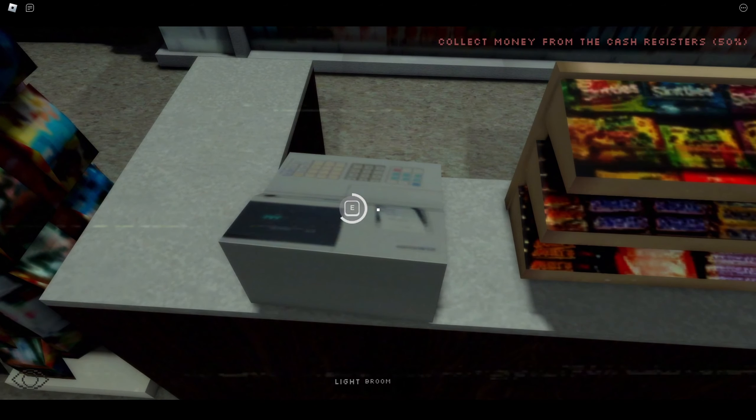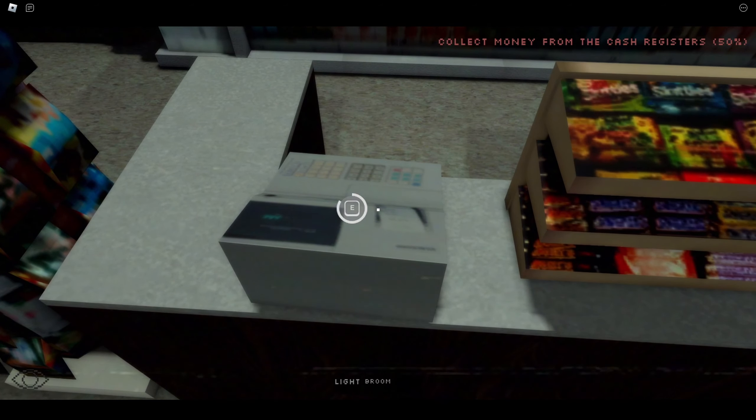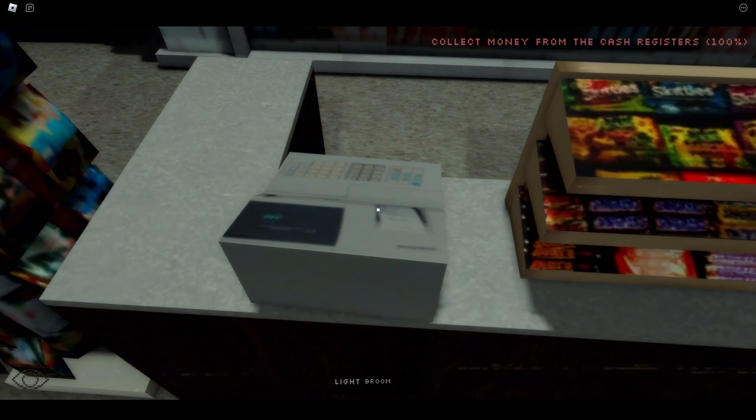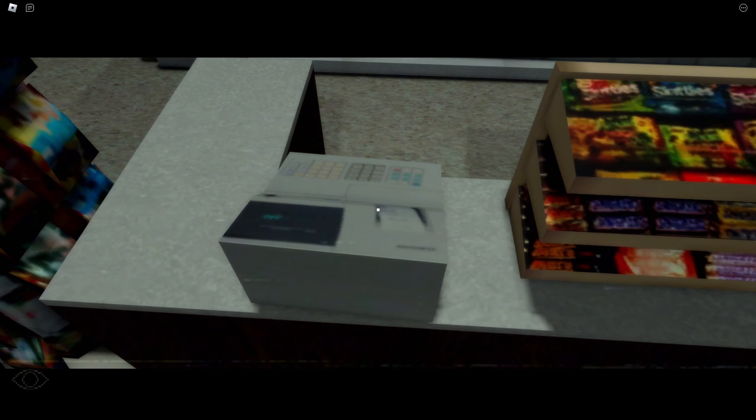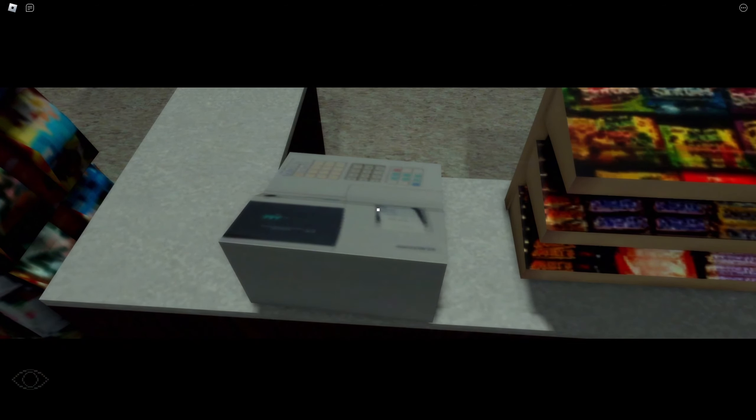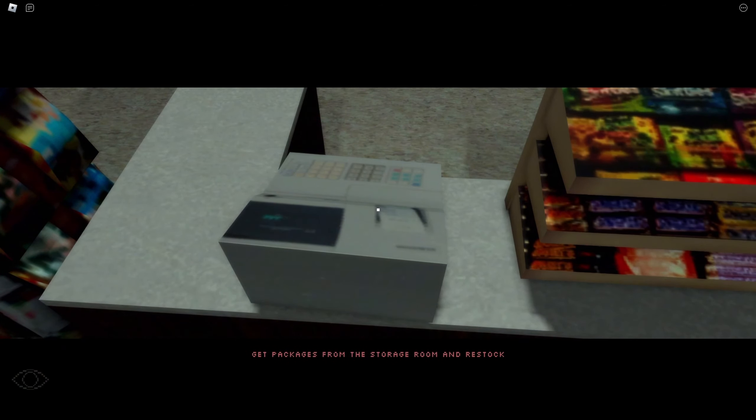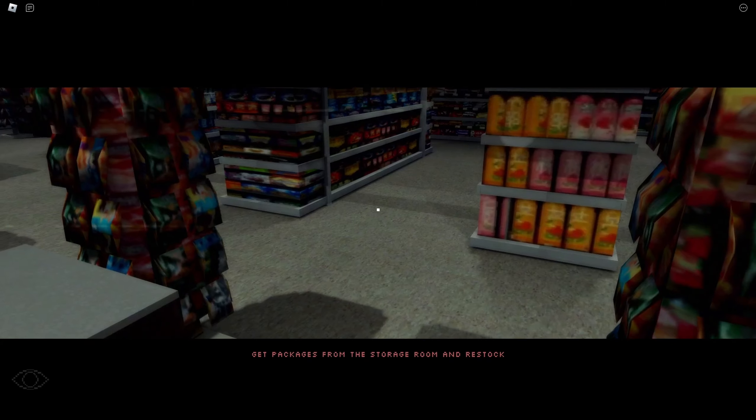Am I robbing this place, what's going on? Get packages from the storage room and restock.